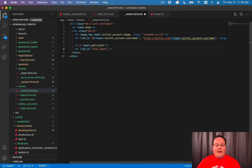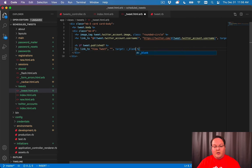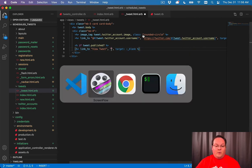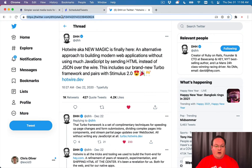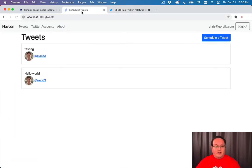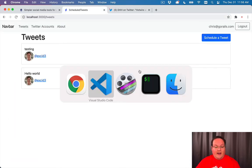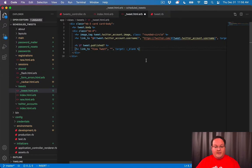And we will link to the URL on Twitter with the target blank, so we can open it up in a new tab. Now, we need to go to Twitter and see what a URL for a tweet looks like.